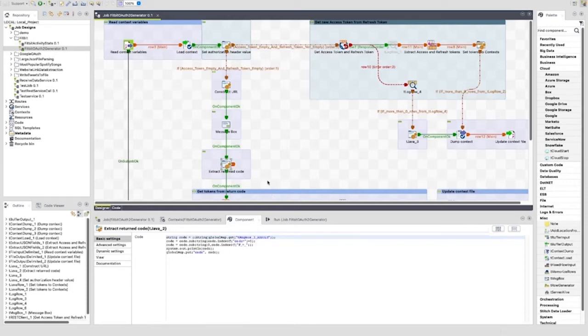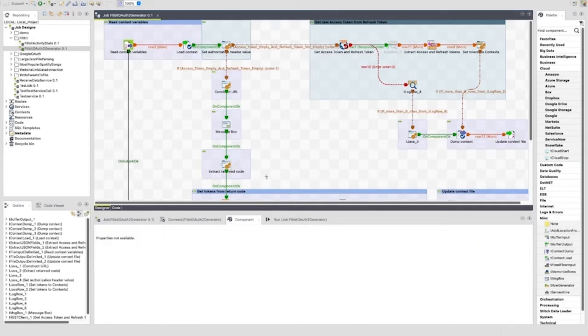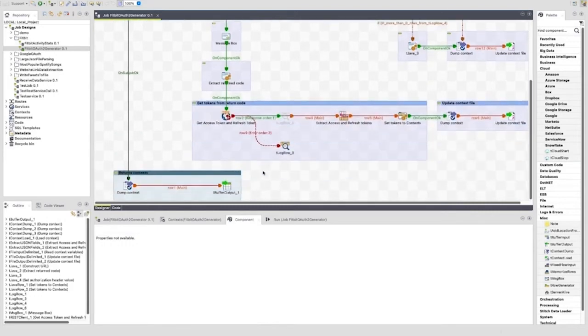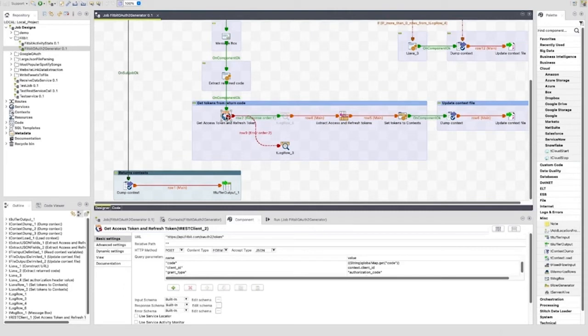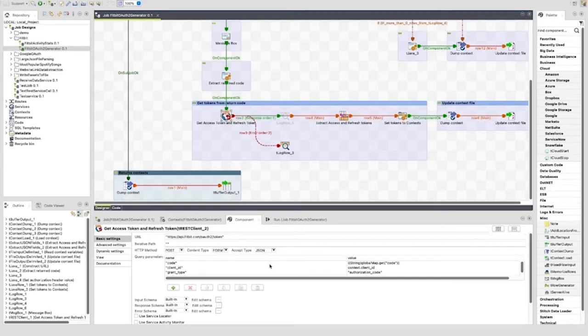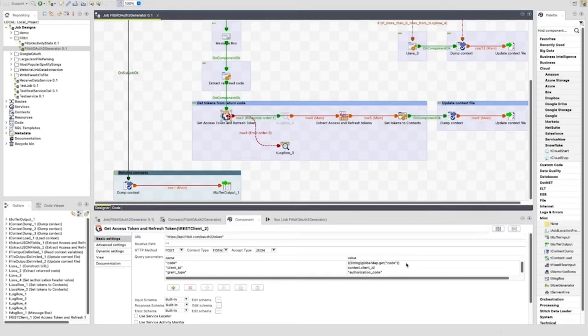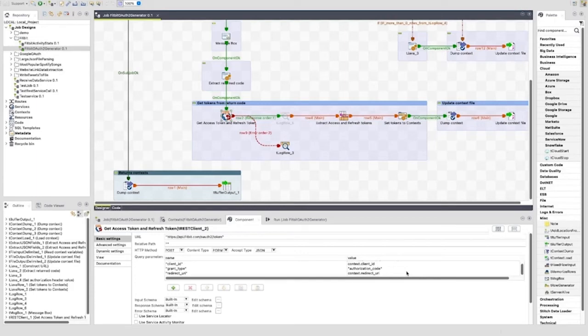Once this code is extracted, we go to the get tokens from return code subjob and start with the tRESTClient component. The URL for the tRESTClient is https://api.fitbit.com/oauth2/token. It is set to the POST method and to accept type JSON. The query parameters are set using context variables, computed values, the code just extracted, and a hard-coded value of authorization_code as this will be constant.